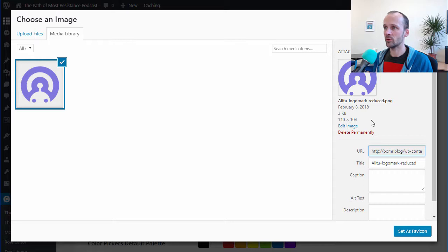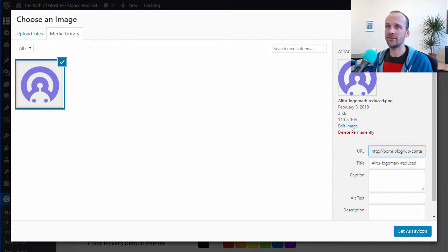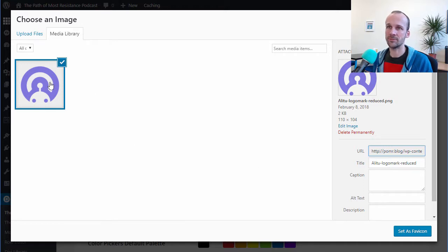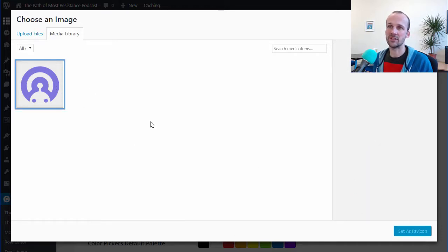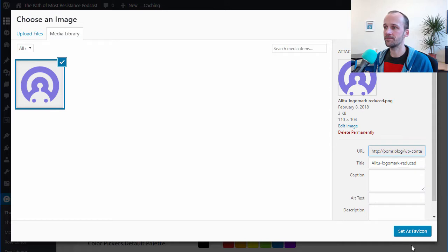This is 110 by 104, so it's actually a small one anyway, so it's about the right size for a favicon. And really the favicon appears only, you know, 16 by 16 or something like that, but it'll be downsized.